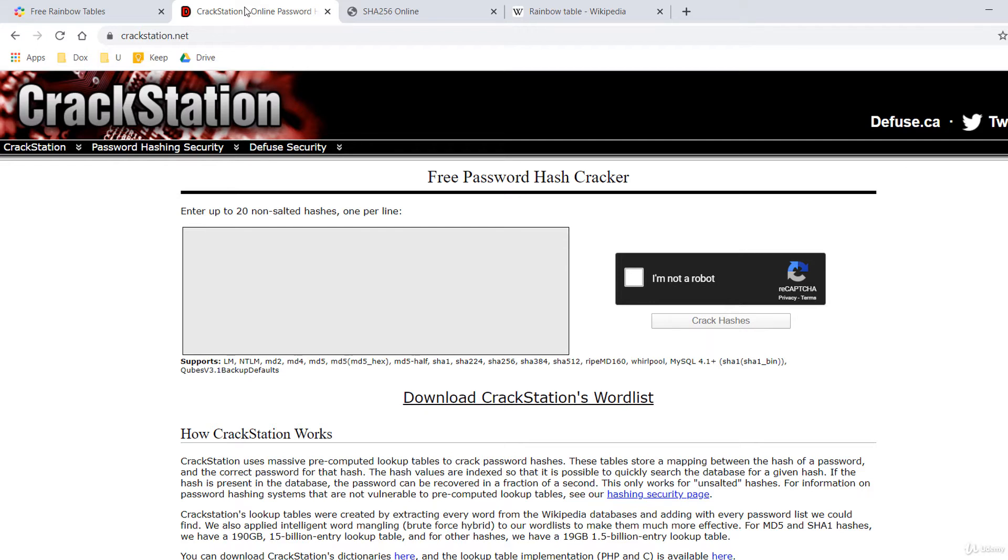Crackstation's lookup tables were created by extracting every word from the Wikipedia databases and adding it to every password list they could find. They also applied intelligent word mangling or brute force hybrid to those word lists to make them much more effective.